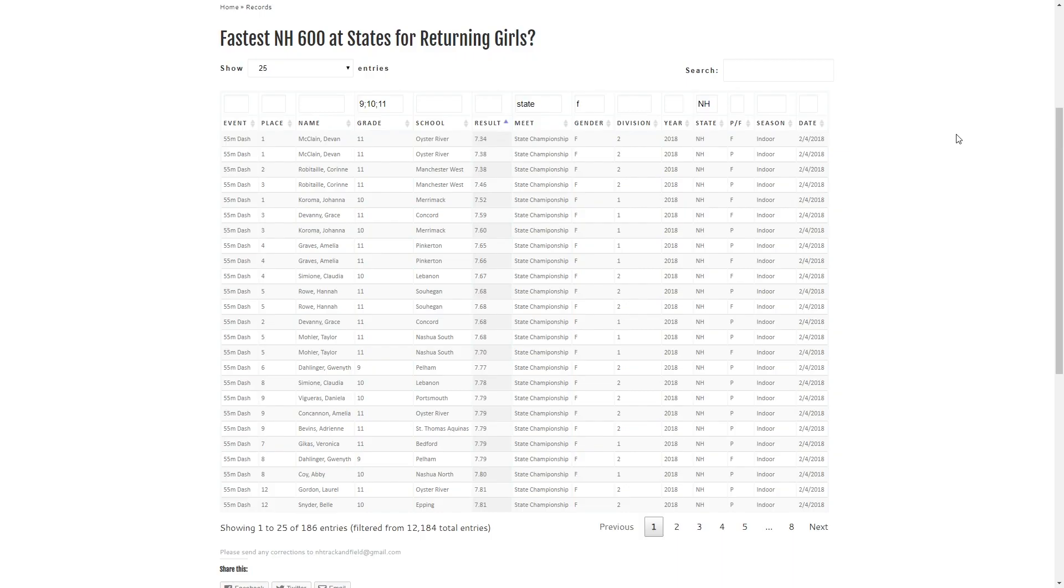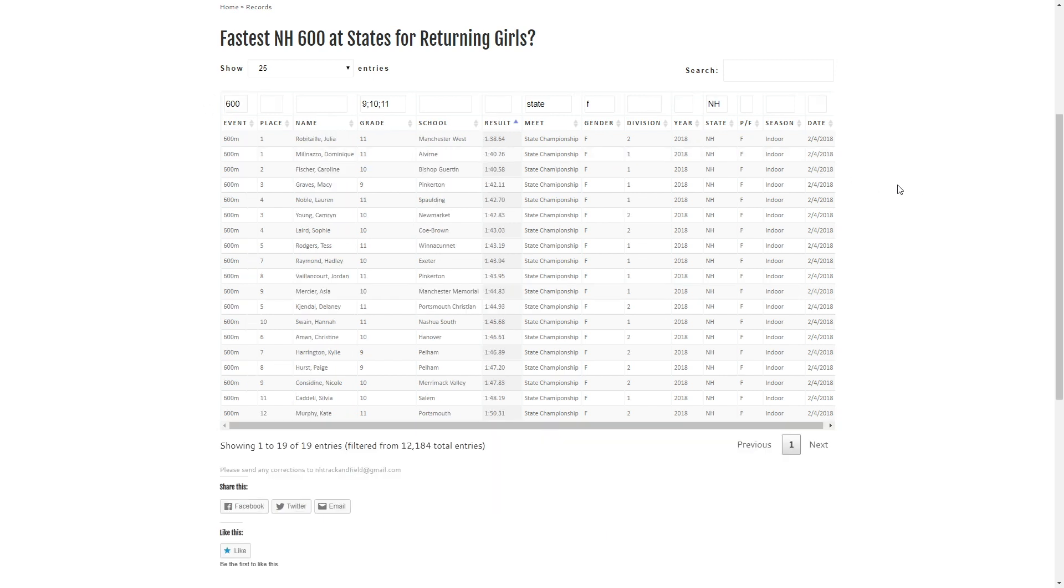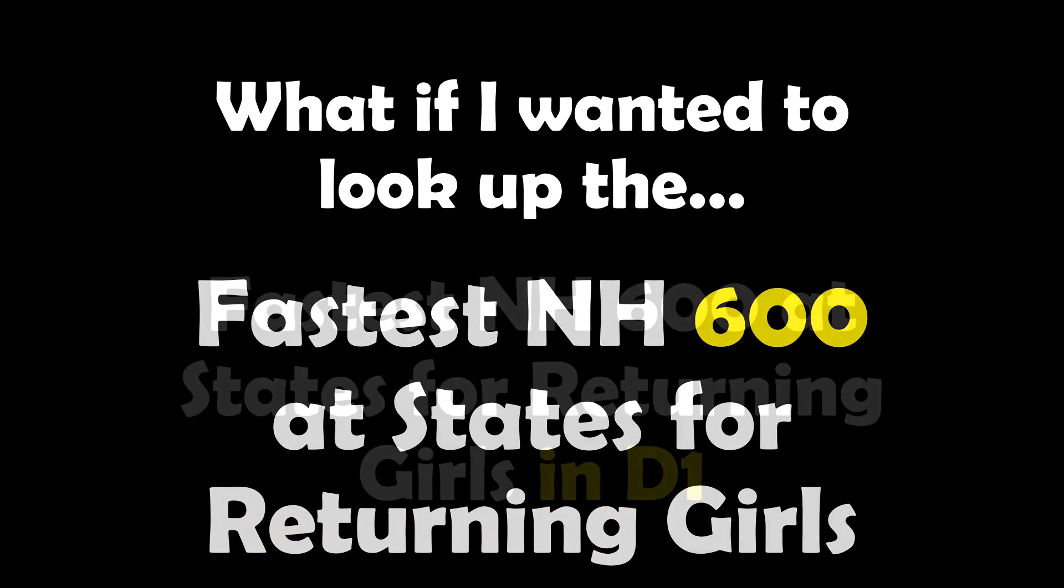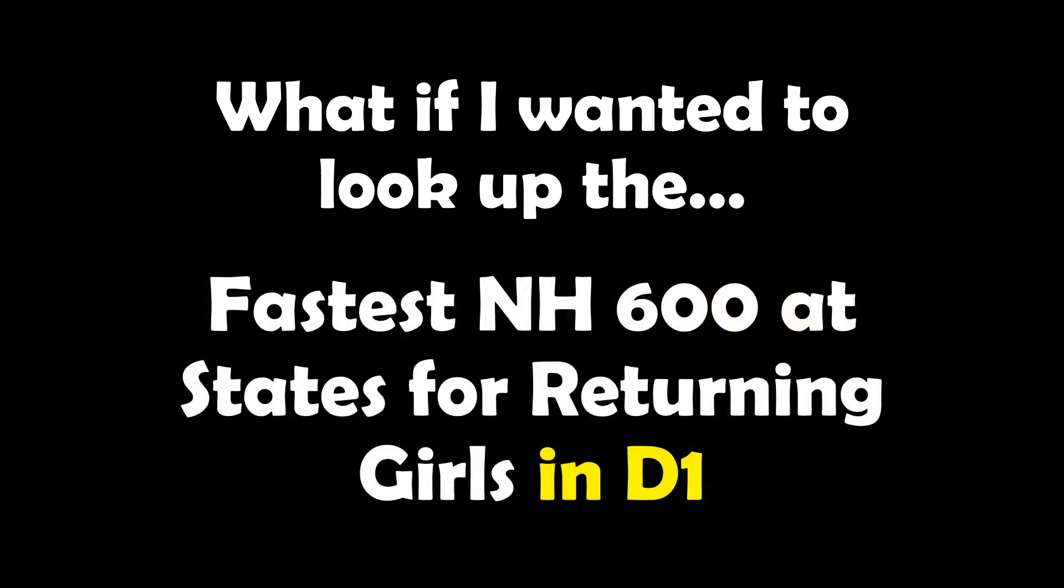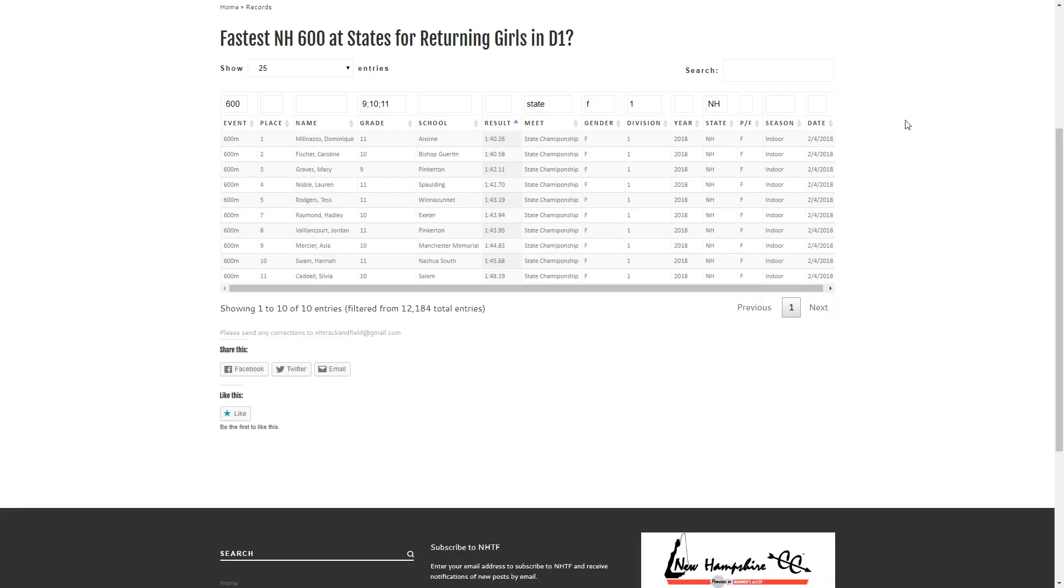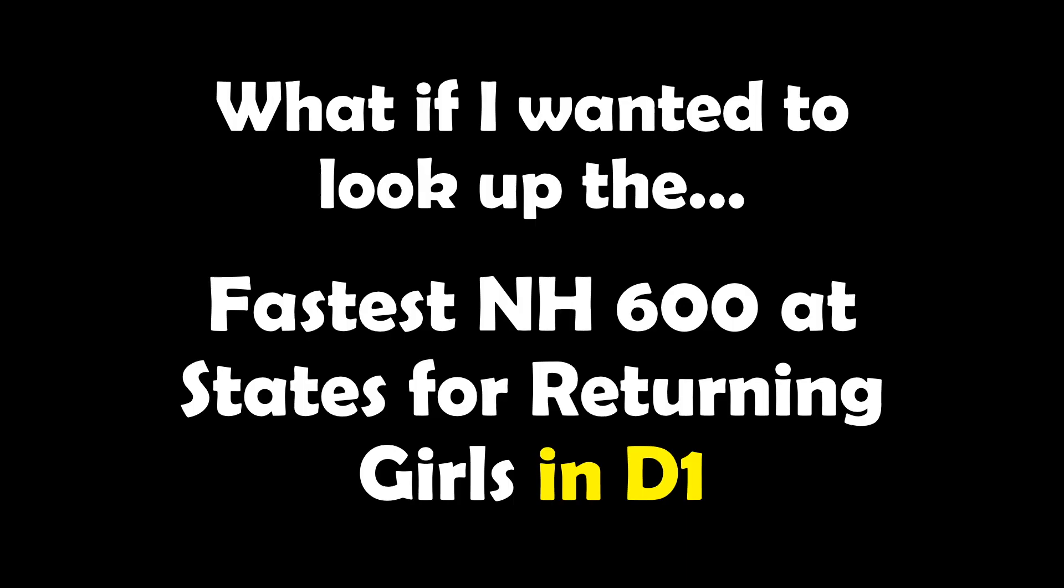We can very easily just go and change the event whatever we want. In this case we're going to take a look at the 600s real quick. Next we'll see what happens if we just look at one division at a time. So we're going to take a look at division one and we can start to see the numbers have dwindled at this point.